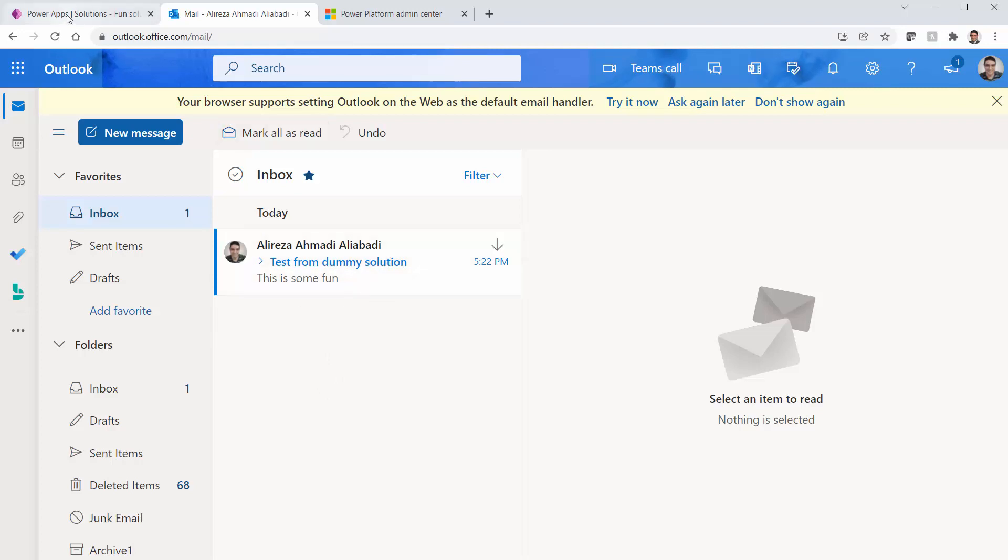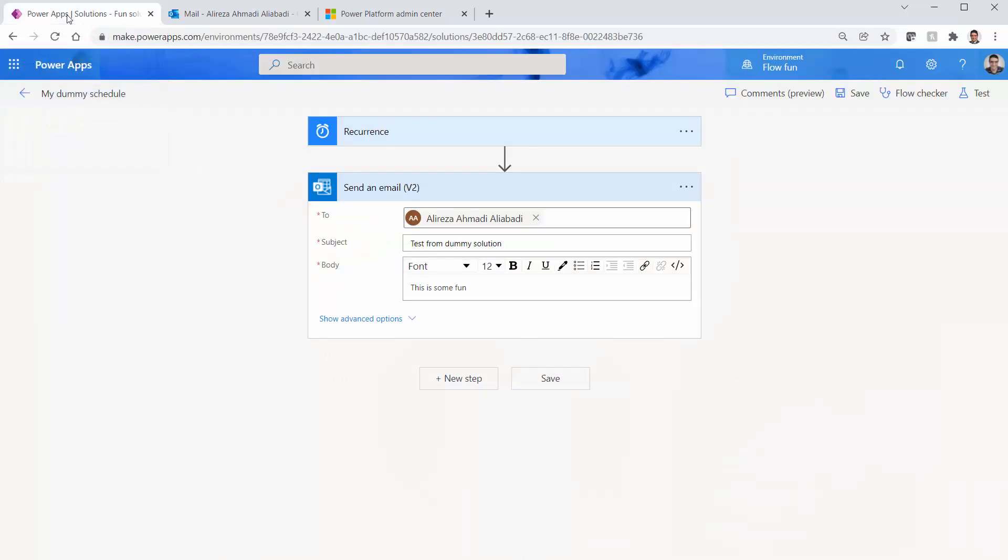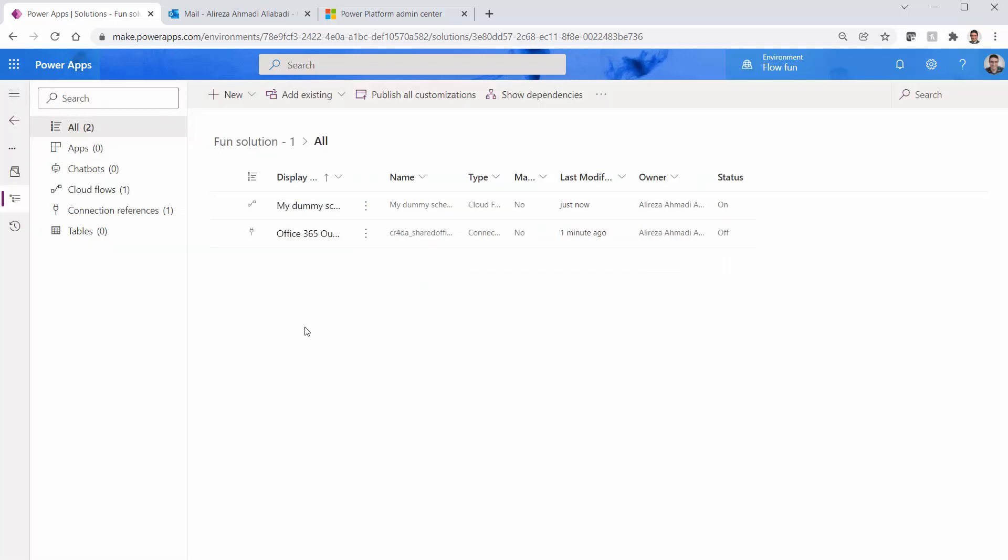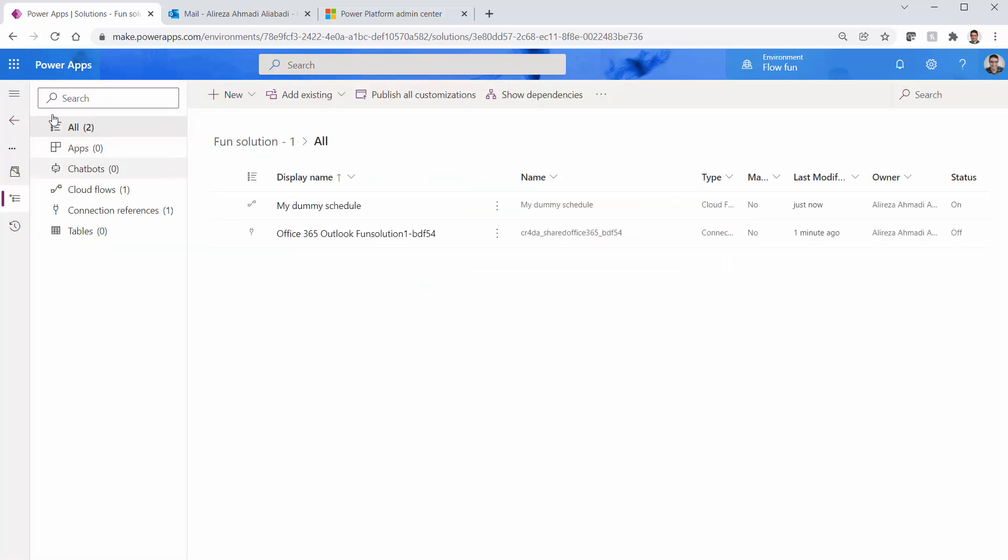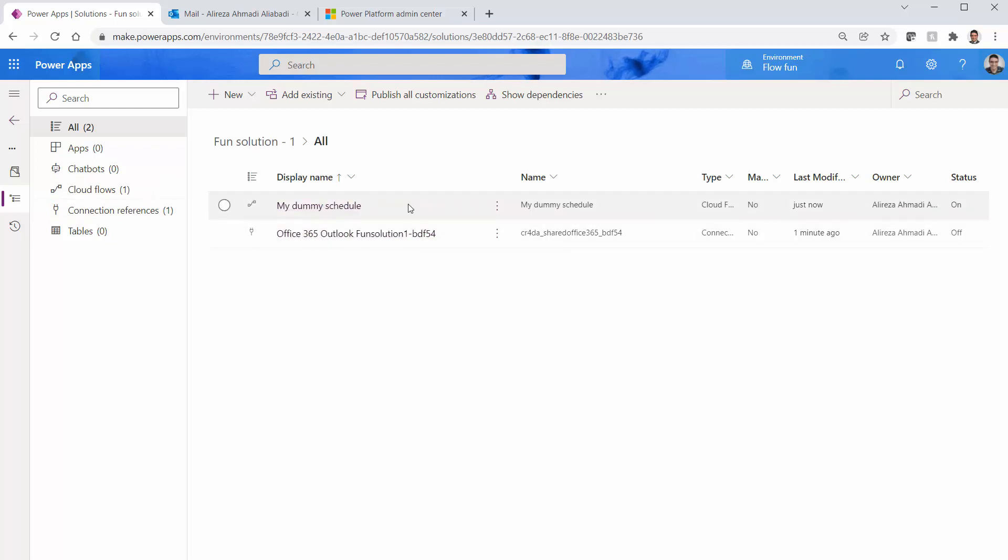So now let's go back here and it is saved. I go back here and you see inside this environment, it created a connection reference and the flow is active and I am the owner. Just keep that in mind, right?